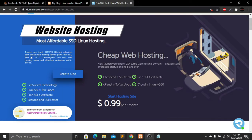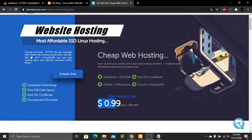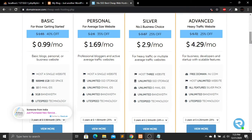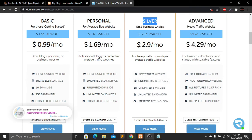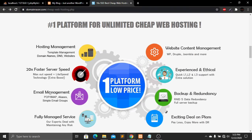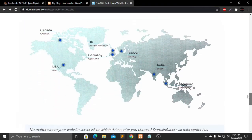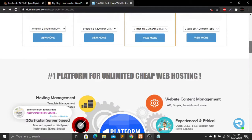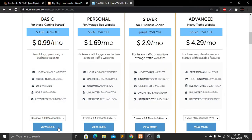On their website you can see that cheap web hosting starts at $0.99 per month. They offer LiteSpeed technology, pure SSD disk space, free SSL certificate, and secure faster hosting. Their plans are: Basic at $0.99/month, Personal at $1.69/month, Silver at $2.90/month, and Advanced at $4.29/month. I will give a link in the description below. Now I will host my website on DomainRacer — starting with the Basic plan, click on View More.